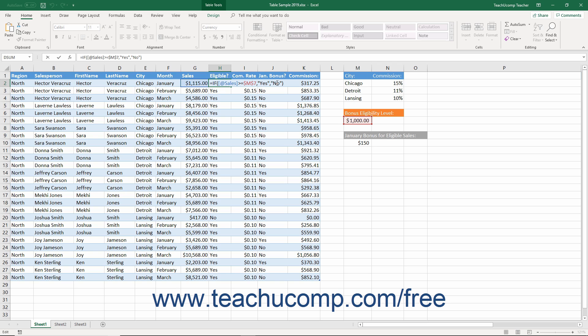The syntax of the IF function is: equals IF, open parenthesis, logical test, comma, true response, comma, false response, close parenthesis.